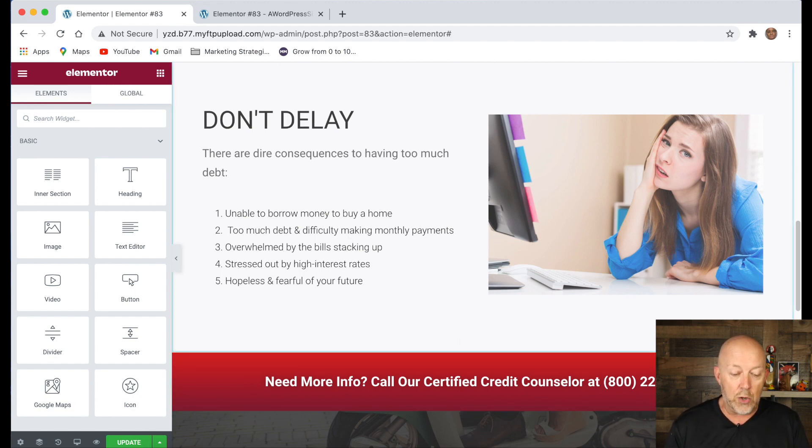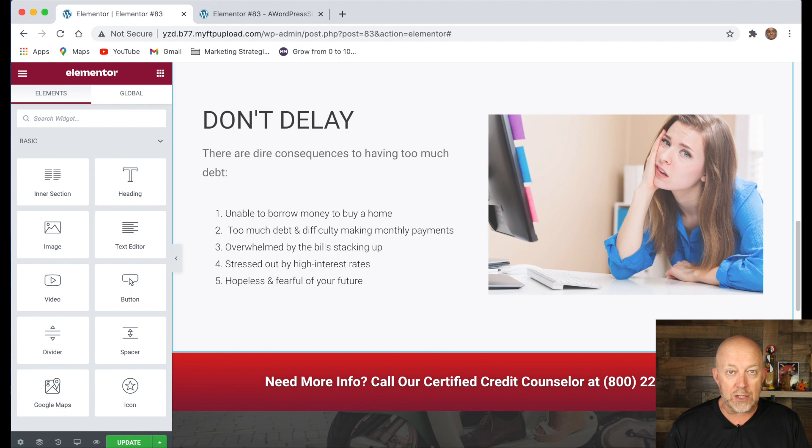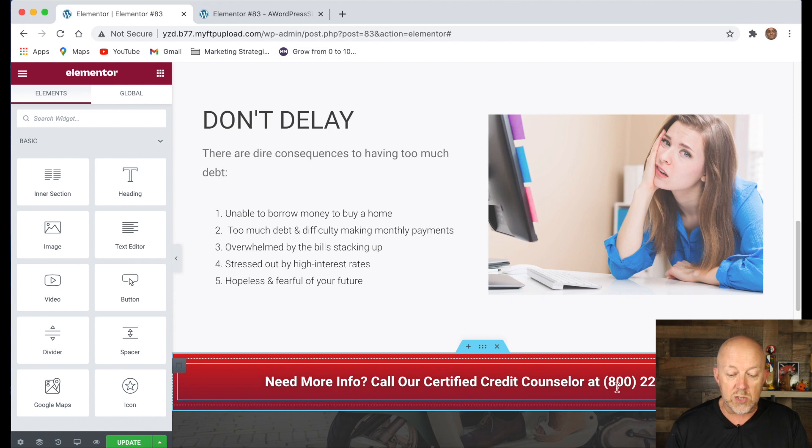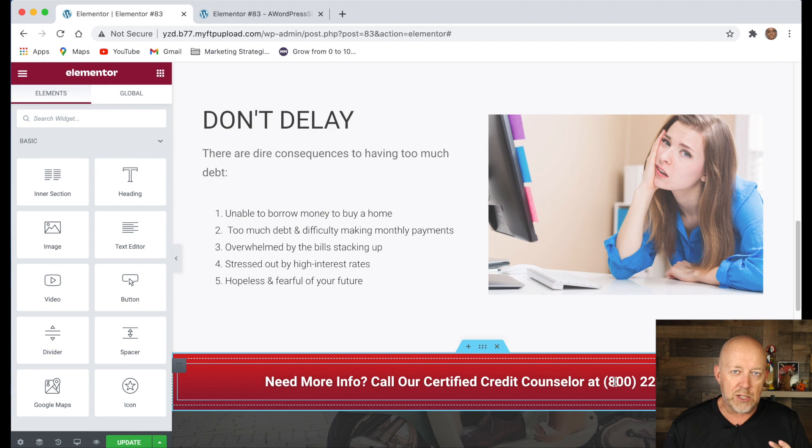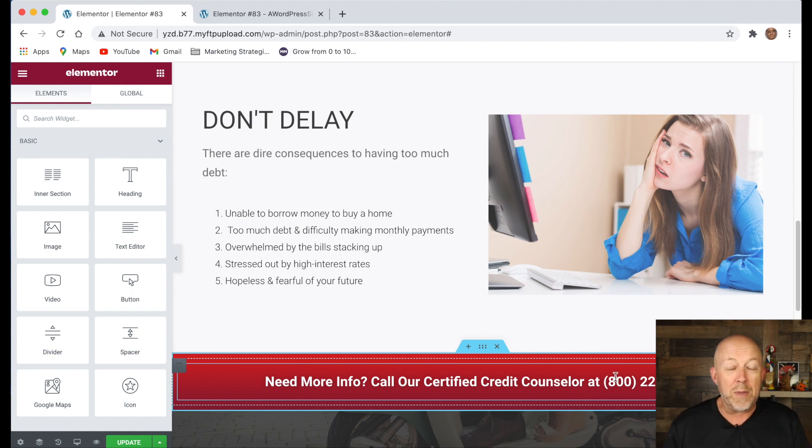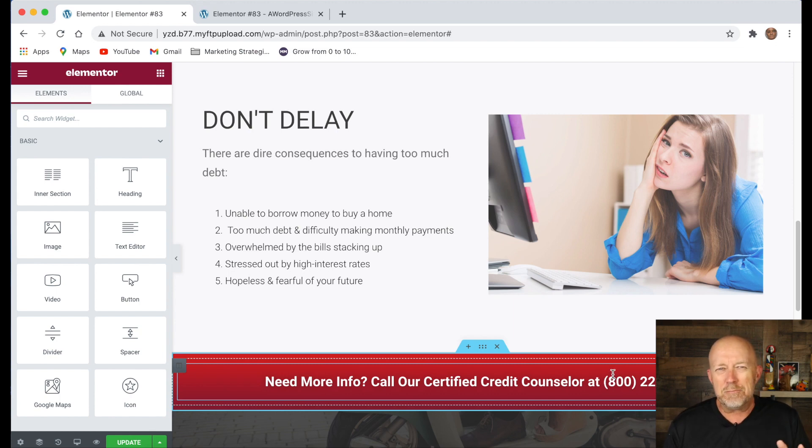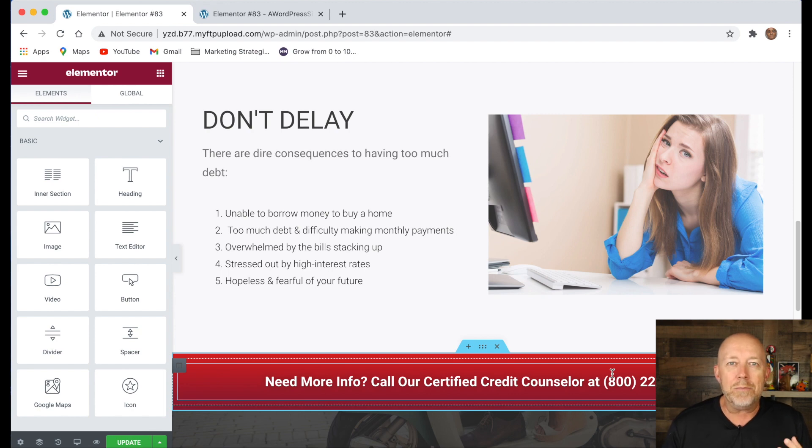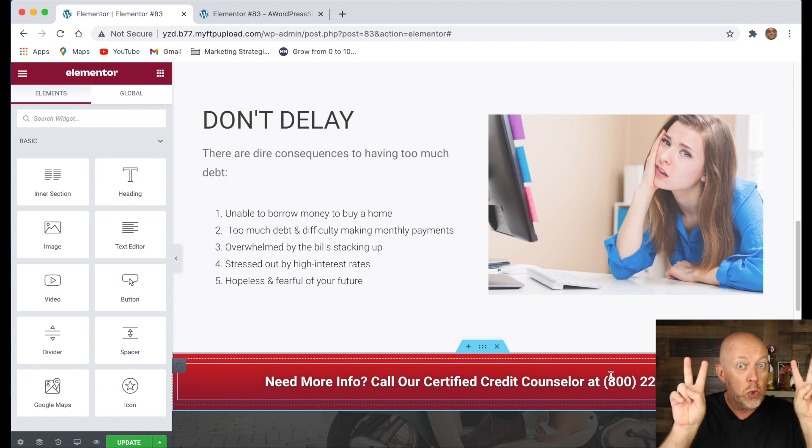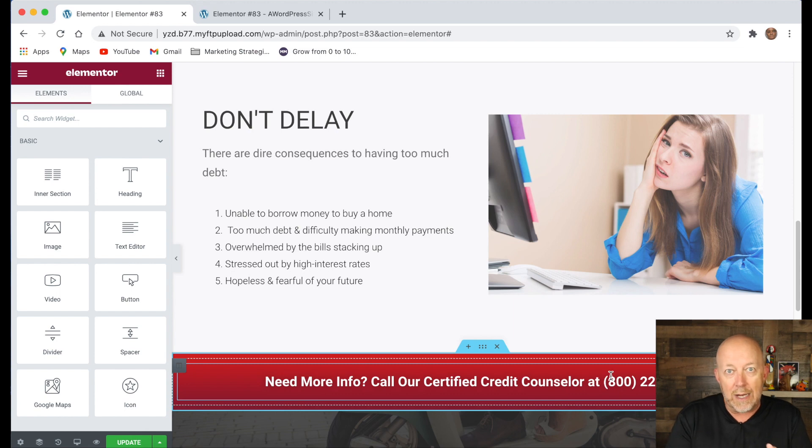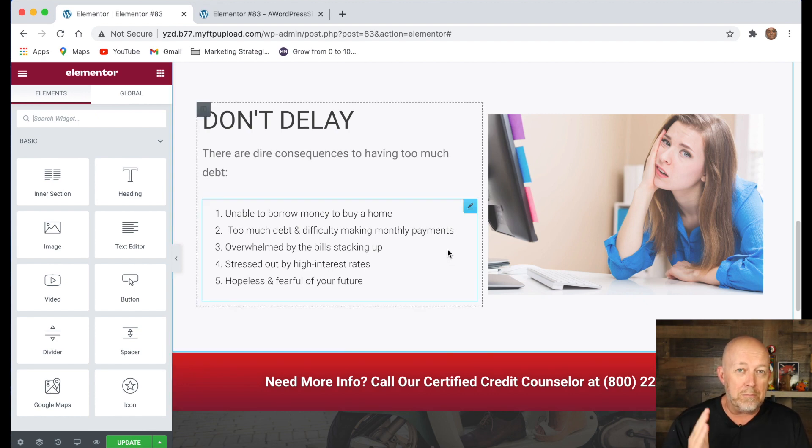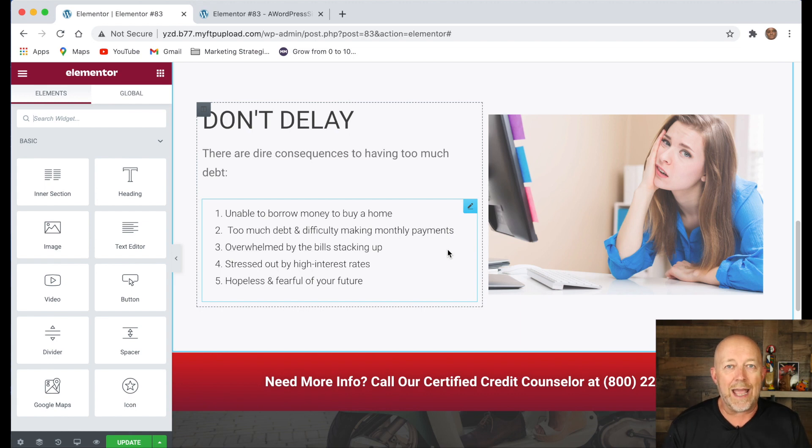And underneath, I have another call to action. Now the call to action is different there. What I'm saying is call our certified credit counselor at 800. I made up the number. But the reason why I have a different call to action than to schedule your one-on-one consultation is because I'm hitting people at a different stage of where they are. Some people may be ready to schedule a one-on-one consultation, and some people may be like, I just want to talk to someone. I don't want to miss the opportunity to people that may want to talk to someone because I may be able to convert that person that just wants to talk into a paying customer. All I want is I want to be able to talk to them. So I'm using multiple calls to action to try to bring them in. But that section is super important. Make sure you have a consequences of not taking action section on your landing page.